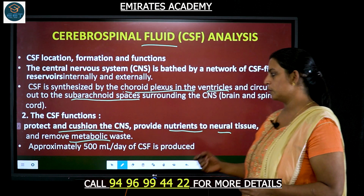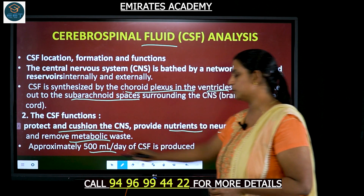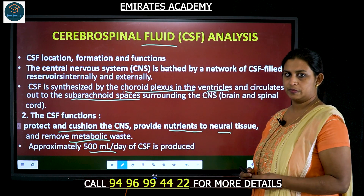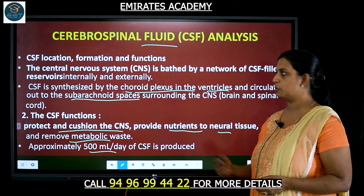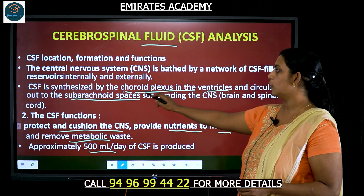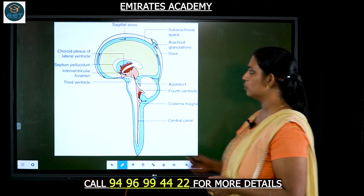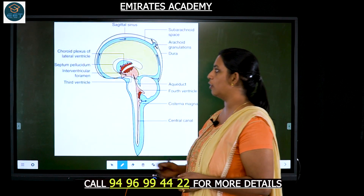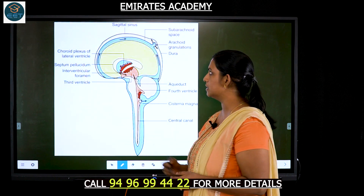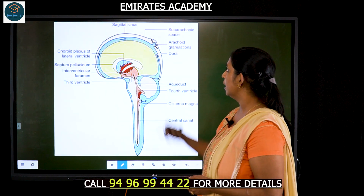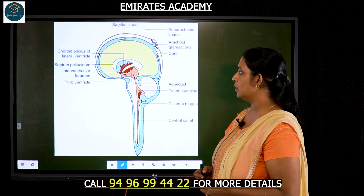Approximately around 500 milliliters per day of CSF is produced by the choroid plexus in the ventricles. Now let's look at a diagram of where the choroid plexus is present and where the subarachnoid space is.